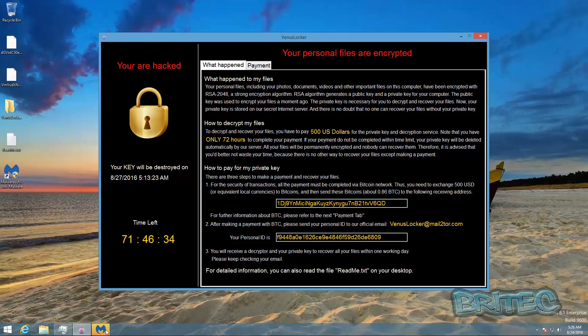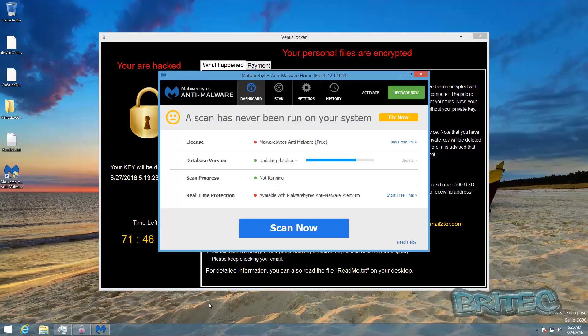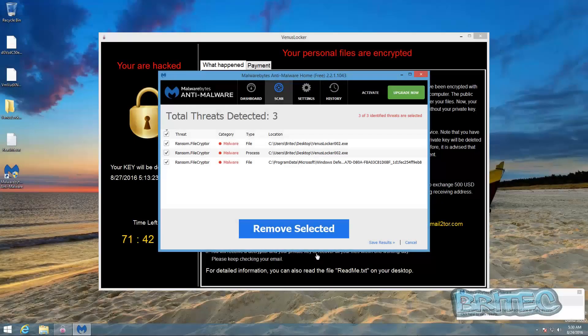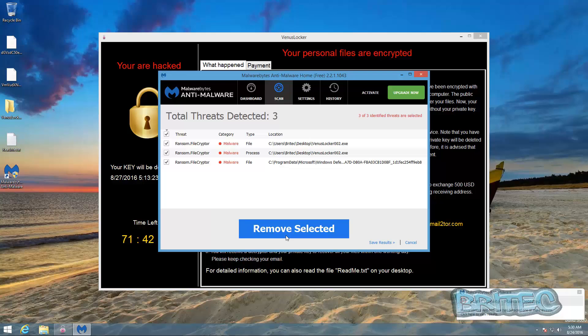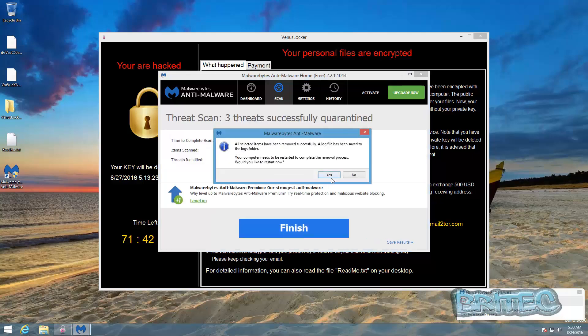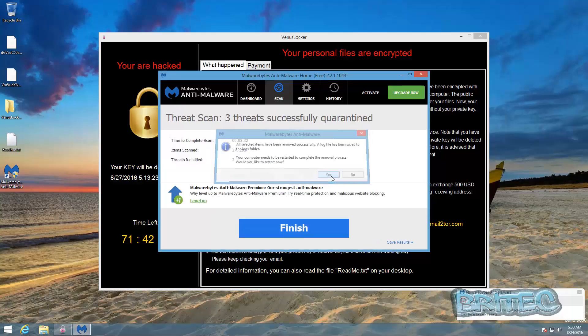So what I'm going to do here is run a quick scan here with Malwarebytes. I've downloaded and installed this and then we'll give this a quick scan. So we'll just quickly remove these, then restart. So we'll do a quick restart.